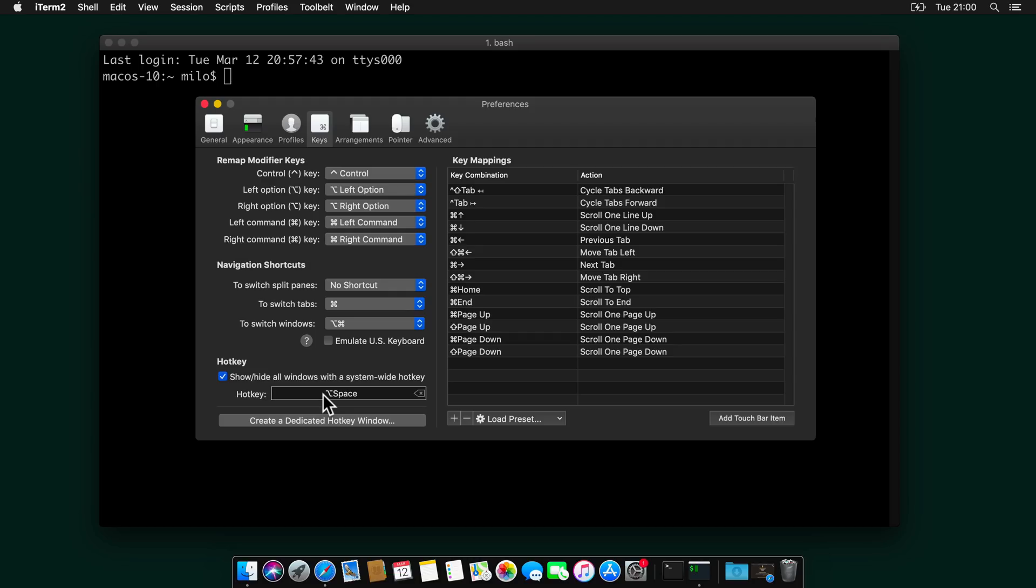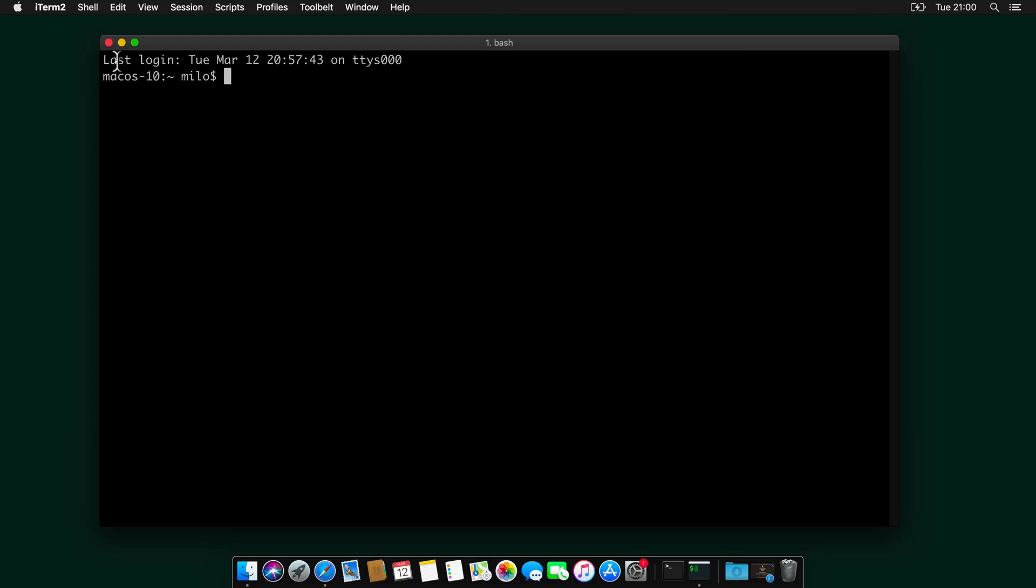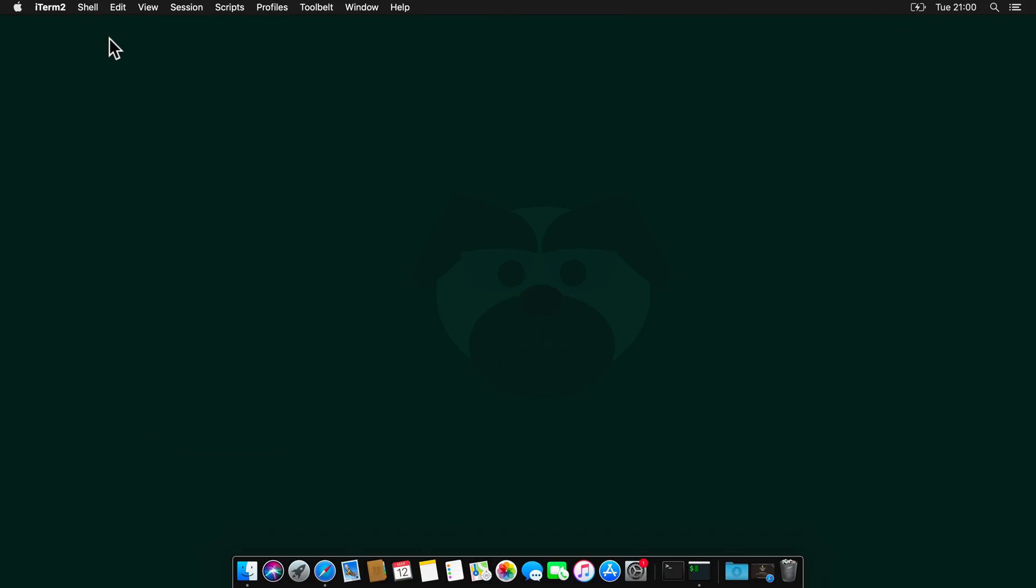And enable show/hide all windows with a system-wide hotkey. And the default here is option space, but I use it for Sherlock. So in my case, I will set Alt, Shift, and Z for zsh.